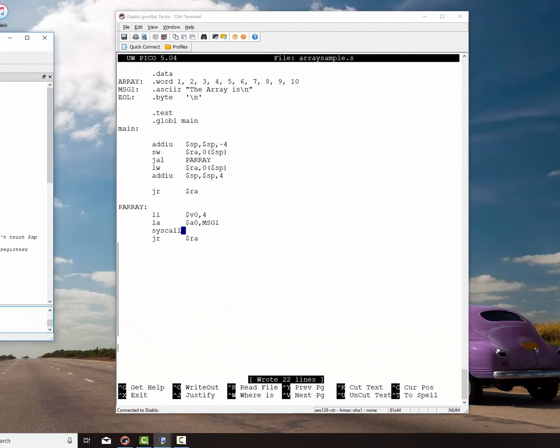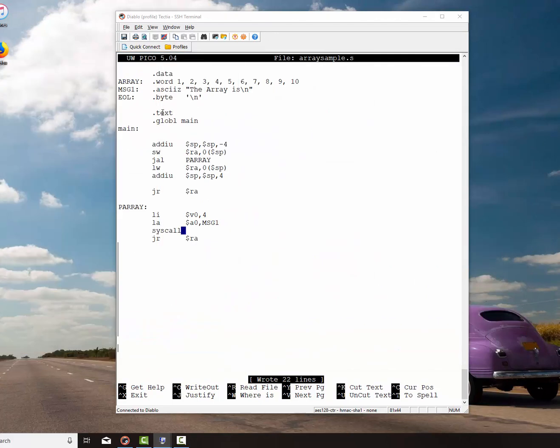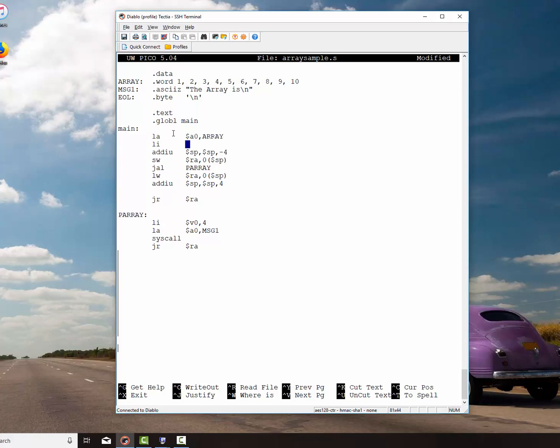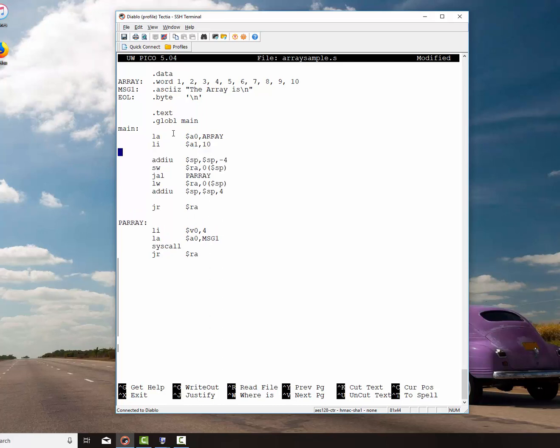So now what we've got to do is we've got to set up sending the array to the subroutine. So we're going to do that. We're going to load the address of the array into A0. And then we're going to load A1 with the number of elements that we're going to send it. So we'll send that on down here.